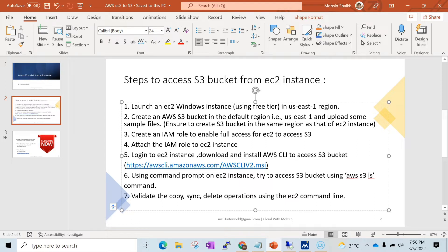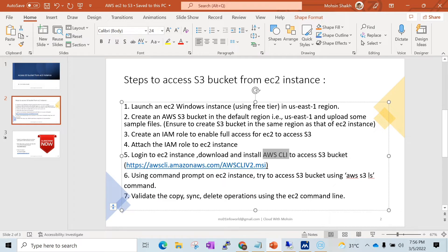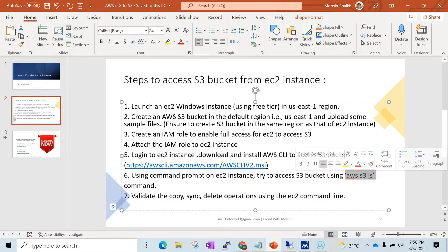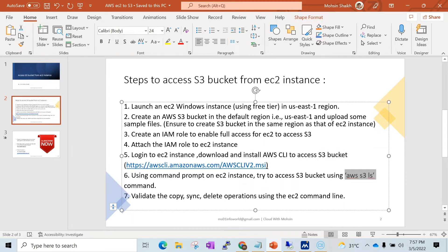Basically we can either use AWS CLI or S3 Browser in order to access our S3 buckets. In this session we are going to work with AWS CLI. I'll share the link you need to copy to download and install the AWS CLI software. After installing, we can go to our command prompt on the EC2 and try to access our S3 bucket using commands like 'aws s3 ls', which will list all the S3 buckets in that region. We can also see how to copy, sync, or delete — for example, copying from an S3 folder to our local machine and vice versa.